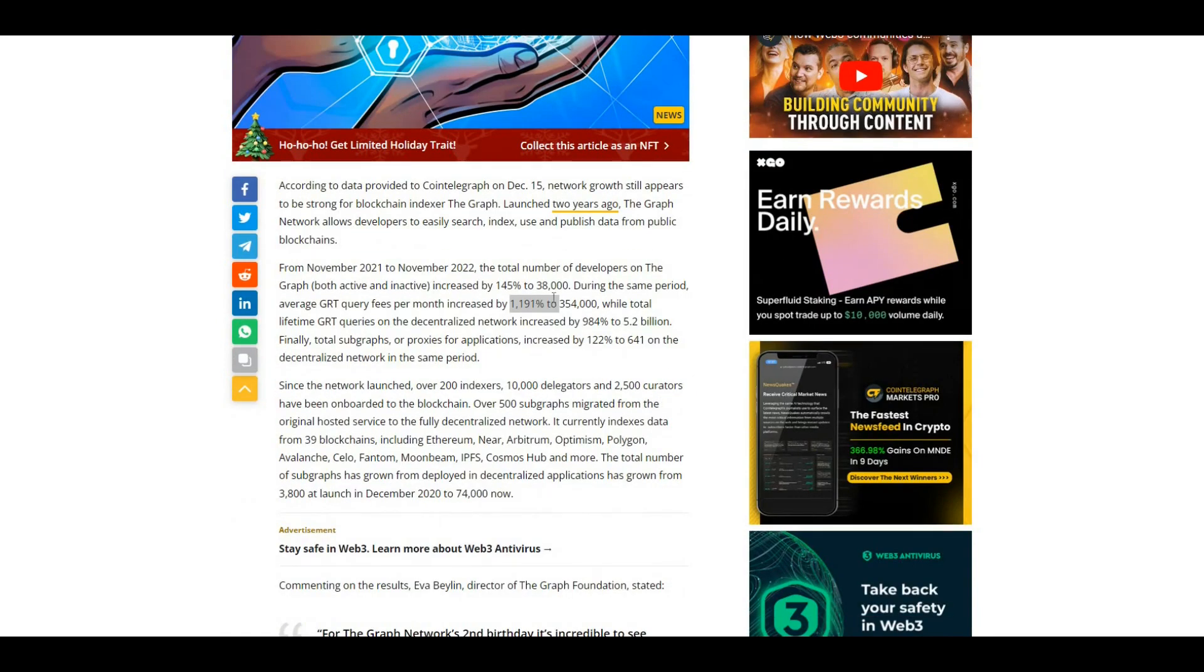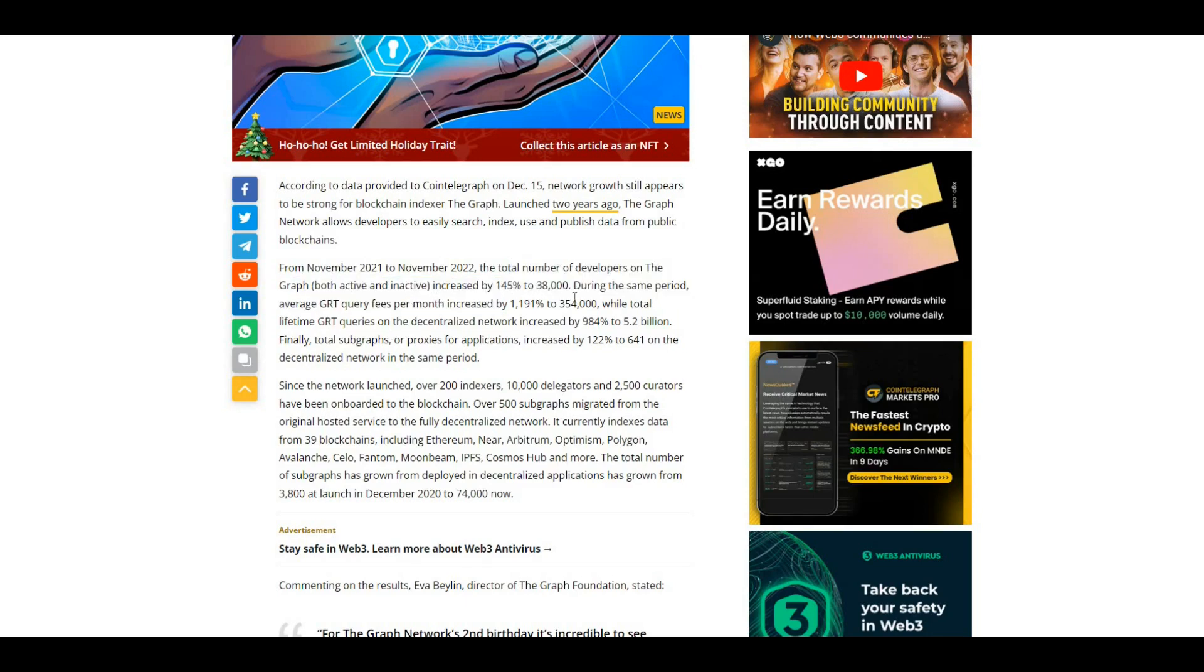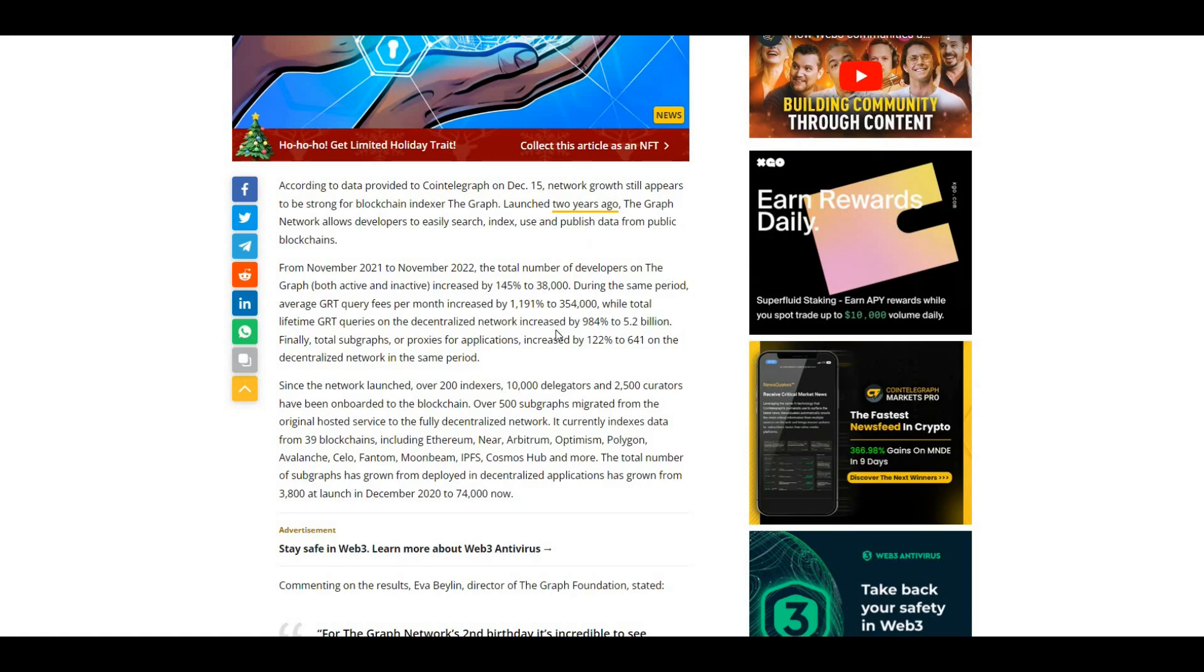Here you can see some of the stats. Total number of developers on The Graph, both active and inactive, increased by 145% to 38,000 in the same period. Average Graph query fees per month increased by 1,191%. Really good statistics there in terms of increases on The Graph protocol.